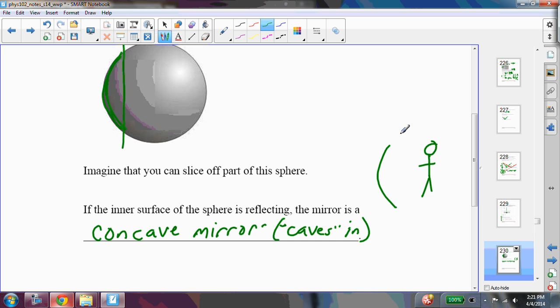We see these types of mirrors in shaving mirrors. You don't see them that often actually. Dentists use these because they're often used for magnifying things. So the makeup mirror that allows your face to look really big, that's a concave mirror that caves in.